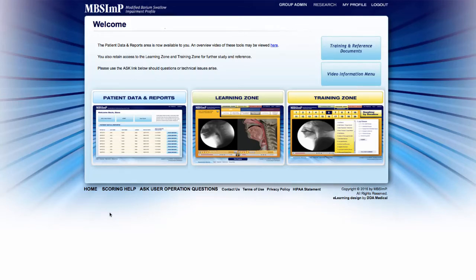The MBS IMP website includes an Express Report feature that allows clinicians to quickly enter MBS IMP scores into the database and produce an abbreviated report.